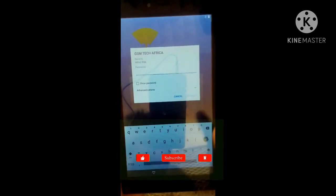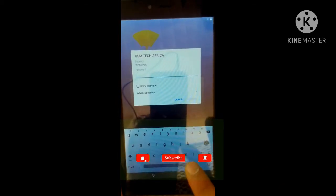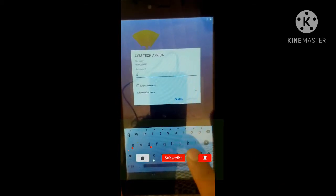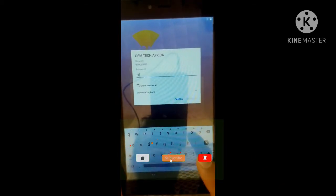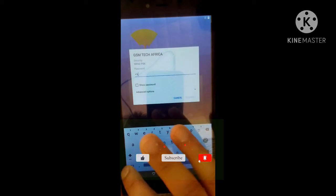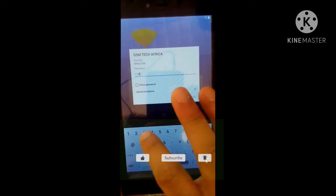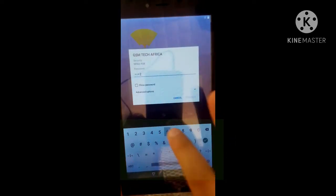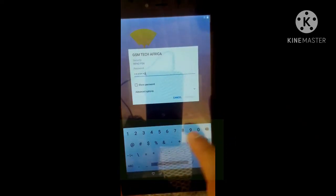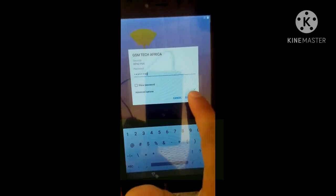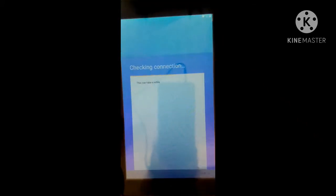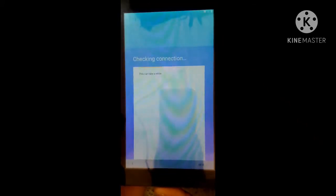Now you have to connect to the Wi-Fi network.